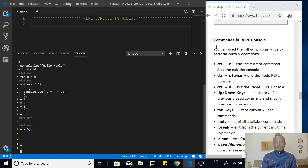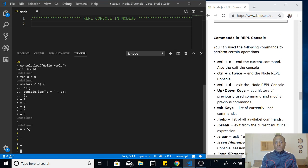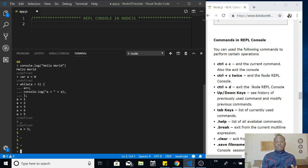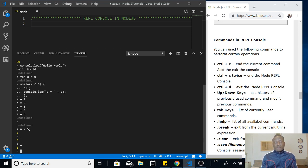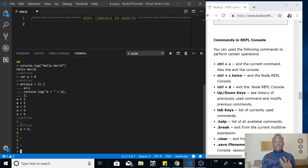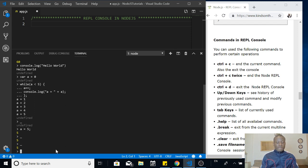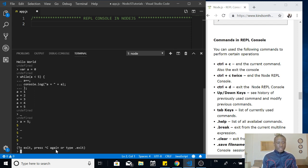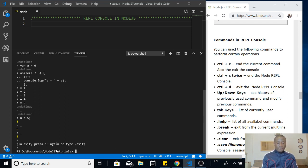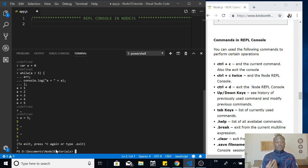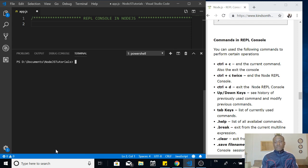These are the following commands that you can use in the REPL console. We have control C, control C twice. Control C ends the current command, control C twice exits the node.js terminal. If I use control C two times, control C, control C, control C, now it goes away or out from the node.js REPL console.